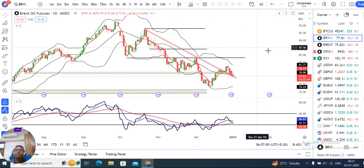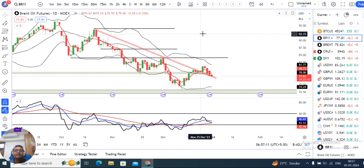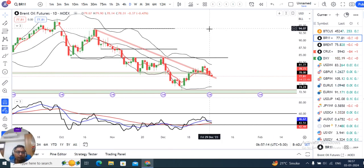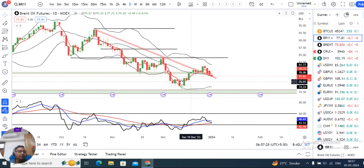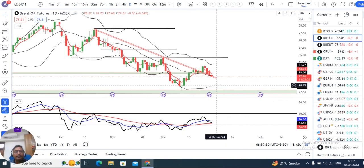Now coming to Brent Crude. Yesterday, again a selling was seen in Brent Crude — from an intraday high of 79.90 to an intraday low of 78.14. Currently it is at 77.81. So further softness is visible here. The RSI is currently at 43.50. We need to watch whether it bounces back from near the 40 level or continues lower.